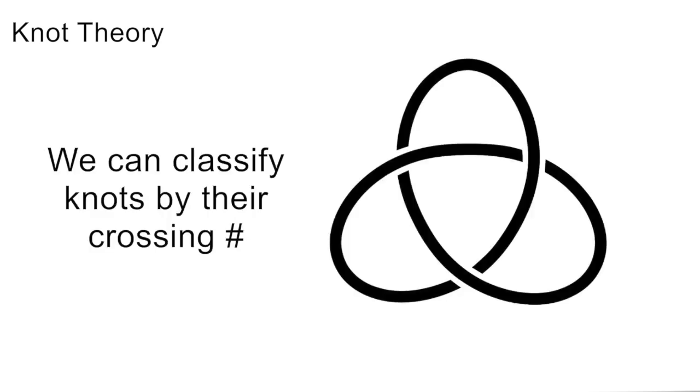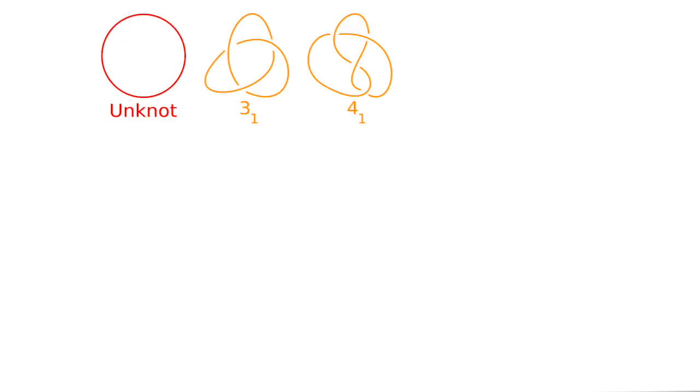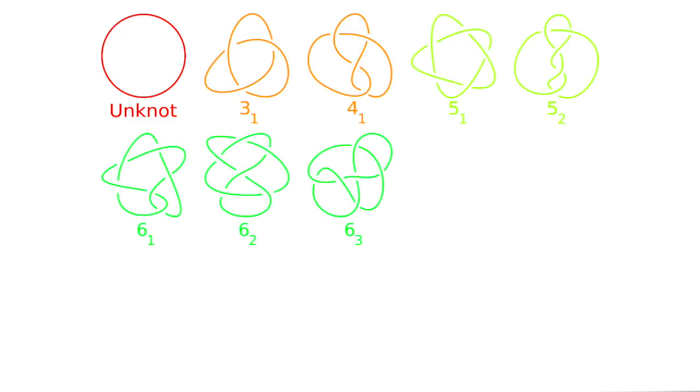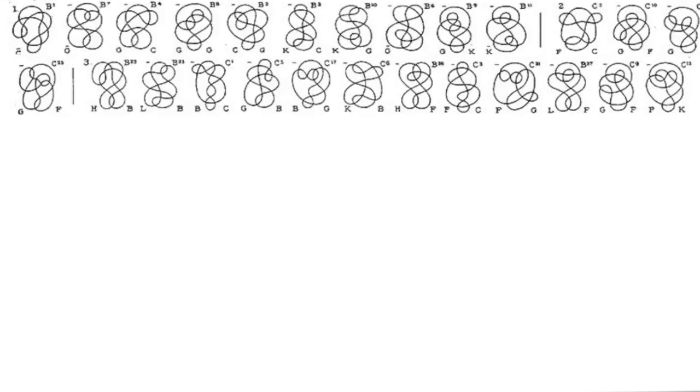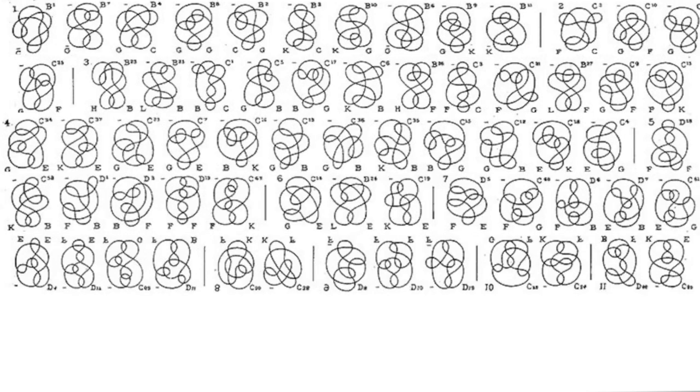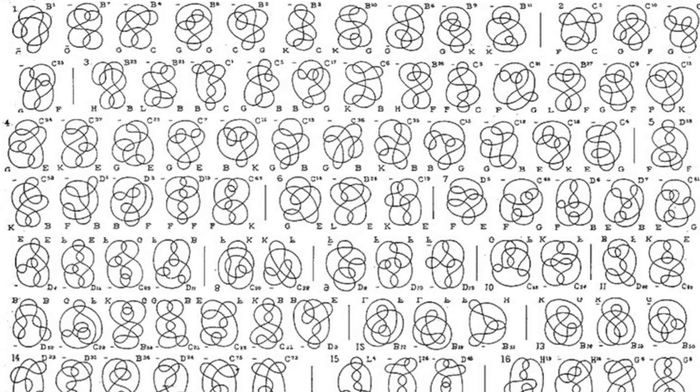In knot theory, knots are classified primarily by their number of crossings. There's one knot with zero, zero with one or two, one with three and four, two with five, three with six, and from that point forward, it starts to take off, and we have dozens to hundreds of knots with the same crossing number.